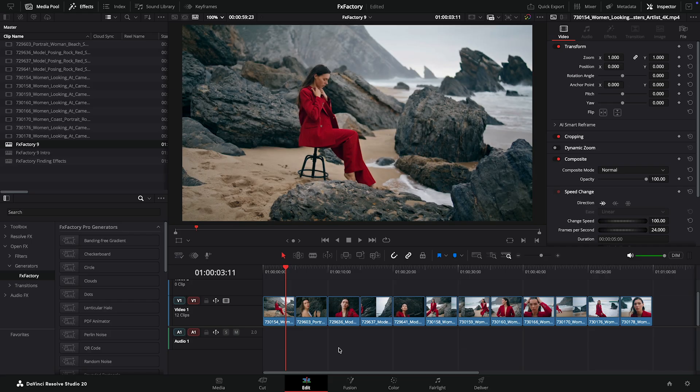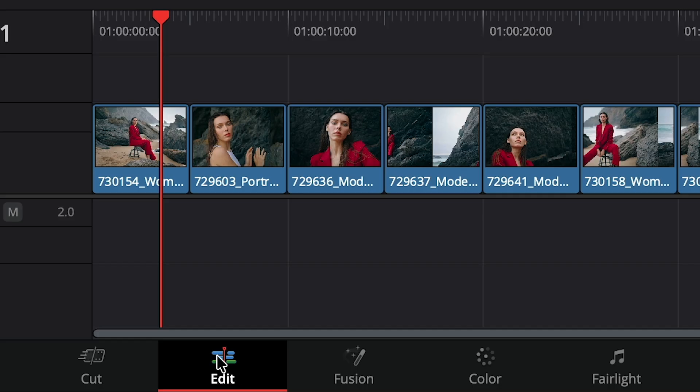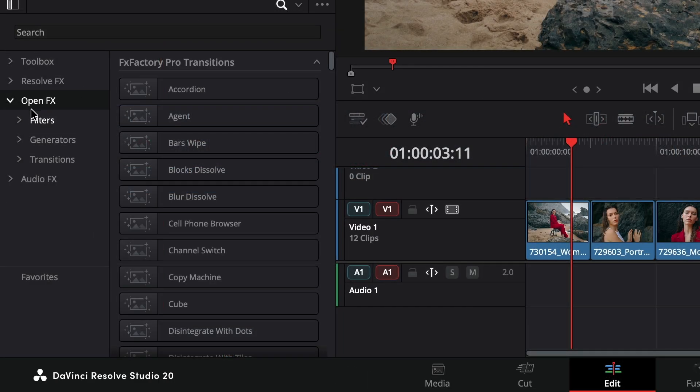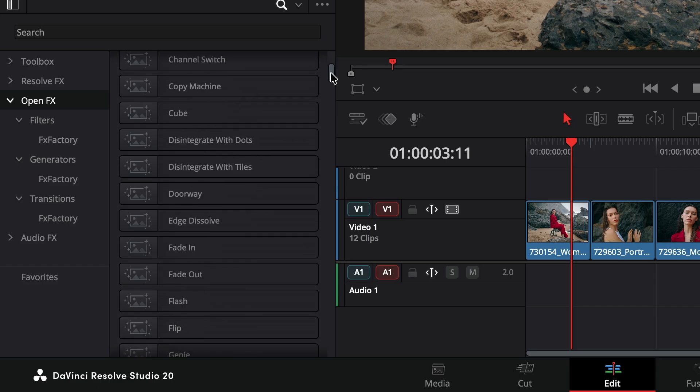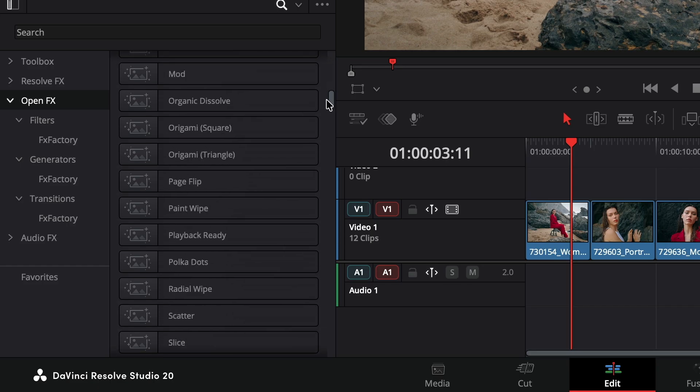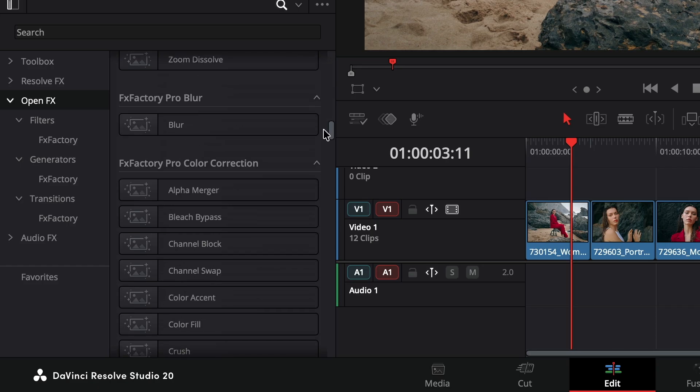Once in Resolve, FX Factory plugins can be used from the Edit page. We'll cover plugins running in the Fusion and Color pages in a future tutorial. Open the Effects panel where you'll find our filters, generators, and transitions under the FX Factory category. Plugins are organized by product.